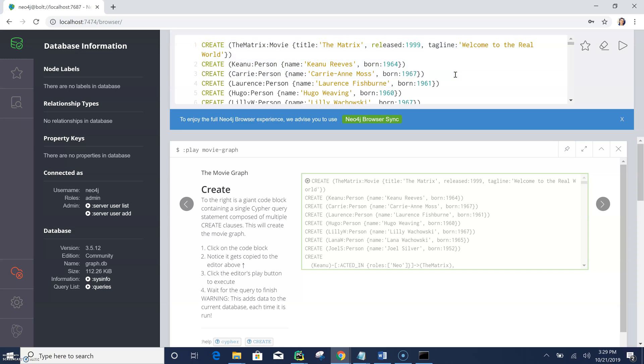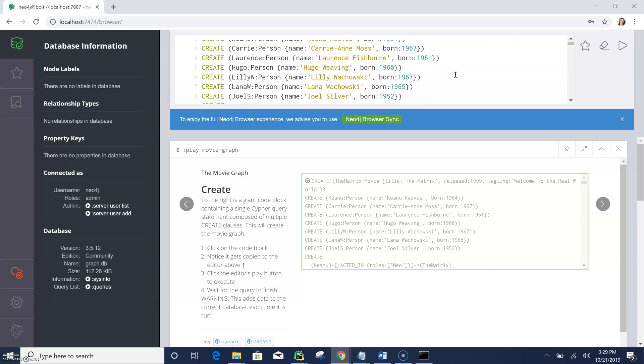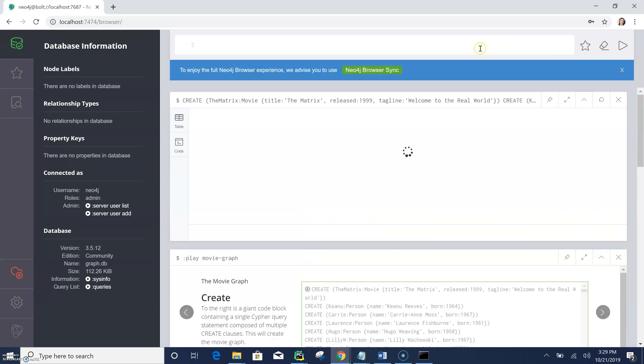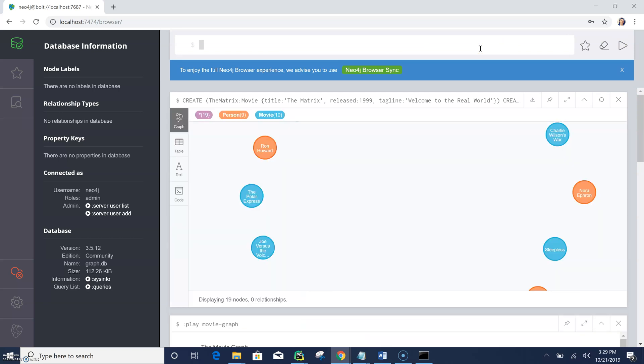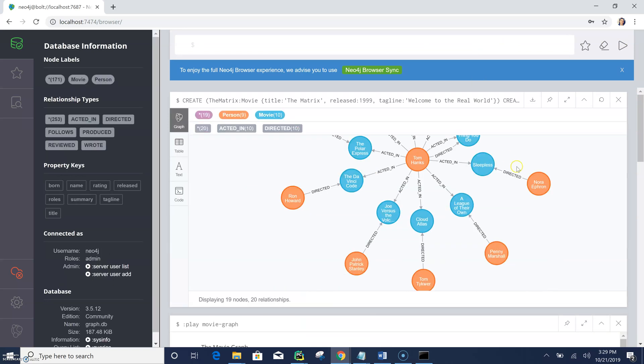So it's actually a really long query. Basically it creates a movie database. All these queries are known as Cipher. So this is known as Cipher, which is the query language of the Neo4j graph database.